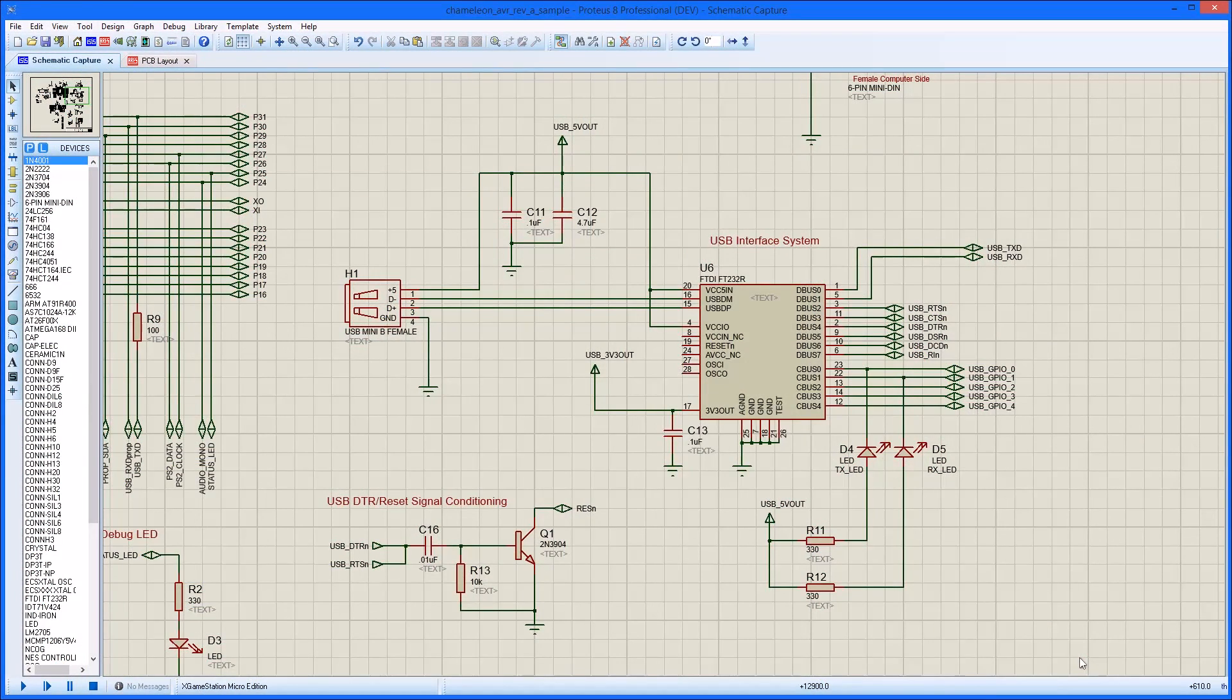Proteus supports reuse of circuitry, both within a project and across different projects.